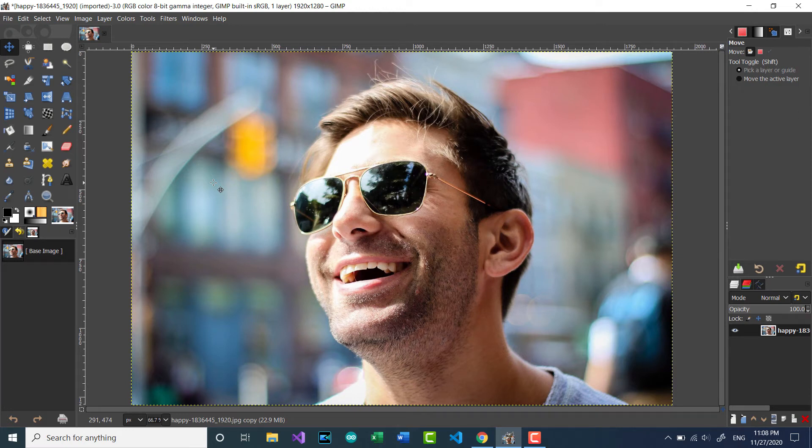Hi everyone, welcome to Game Tutorial. In this tutorial I'm going to show you how to remove background using layer mask.